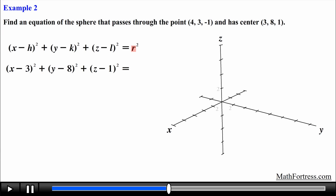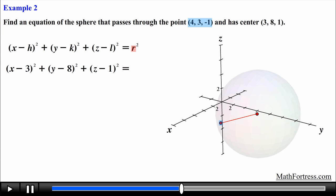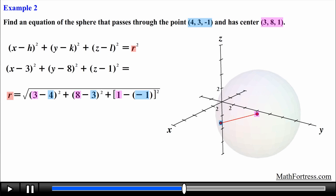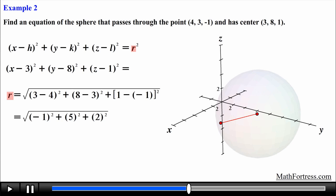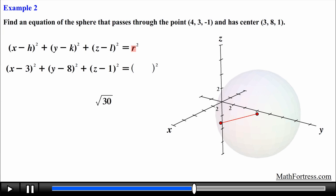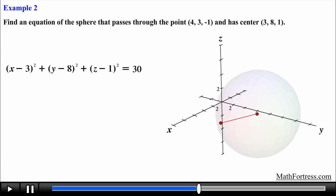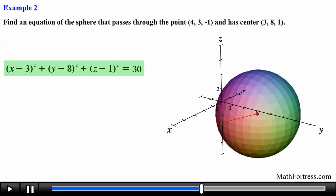Notice that we are given the center and a point that lies on the surface of the sphere. Remember that the radius is the line segment from the center to any point on the surface. We can use the distance formula to find the radius formed by these two points. Using the coordinates (4, 3, -1) as point 1 and (3, 8, 1) as point 2, we find the difference of each coordinate and square them, obtaining the square root of 30. Having found the radius, we substitute it into the equation and square it. The final equation of the sphere is: (x − 3)² + (y − 8)² + (z − 1)² = 30.